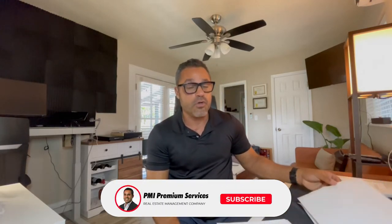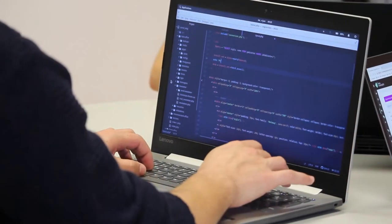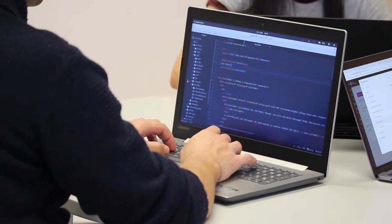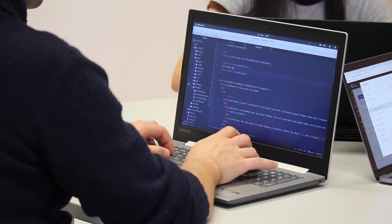Along with processes and procedures, the next big component to help you grow is making sure you automate as much as possible. You should have a high-quality PMS — property management system — also referred to as vacation rental software, to help you run your business. When looking for a good PMS system, here are some things to look for.